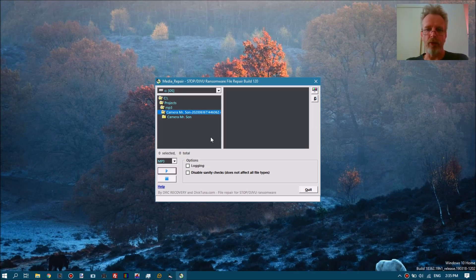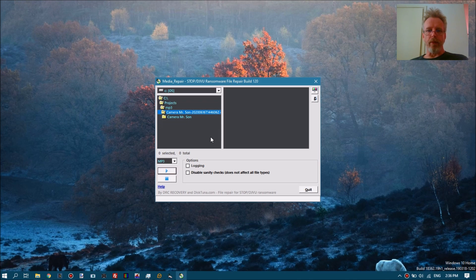This is a short introduction and explanation on Media Repair — what it can do and what it cannot do. It's designed to repair certain types of files that are affected by, or encrypted by, STOP ransomware. There are many variants of this ransomware.